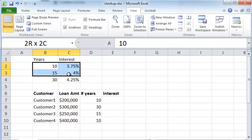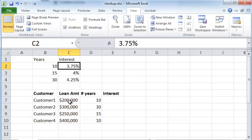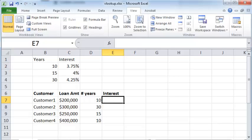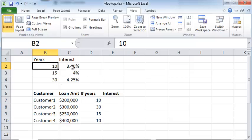You have here an interest rate table for each number of years a customer wishes to repay. The corresponding interest is given in this table and you want a way to somehow look up this interest from this table and put that in here. So you would look up the interest for somebody who plans to repay in 10 years, and you would find for 10 years, the interest rate is 3.75%.